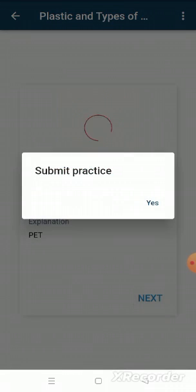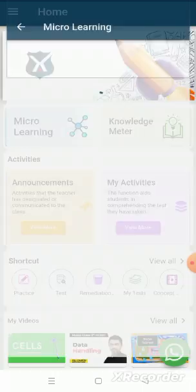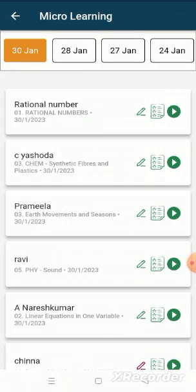After completing it, we can submit. Now we can see all three icons turned green from red. That means we have completed the MLP successfully. Thank you.